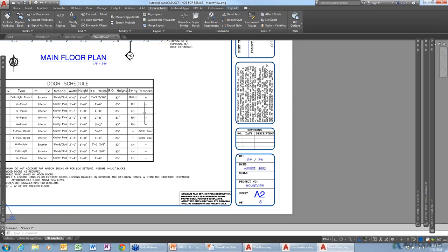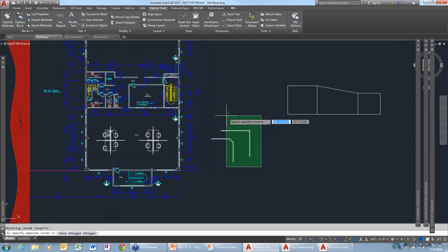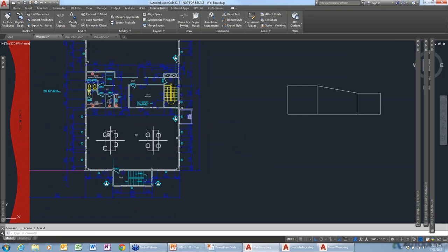How can I modify lots of objects at once? For example, how do I change everything in a drawing to have a color that is by layer? Sometimes I get drawings from other firms where objects are defined by color or even have different Z values when all I want is a flat 2D drawing. It would really be great to have some tools to help clean up these drawings.